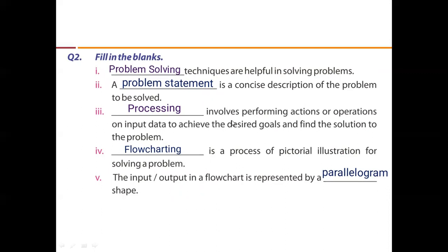Part 3: processing involves performing actions and operations on our input data to achieve the desired goals and find the solution to the problem. Part 4: flowcharting is a process of pictorial illustration for solving a problem. Part 5: the input-output part in a flowchart is represented by a parallelogram shape.